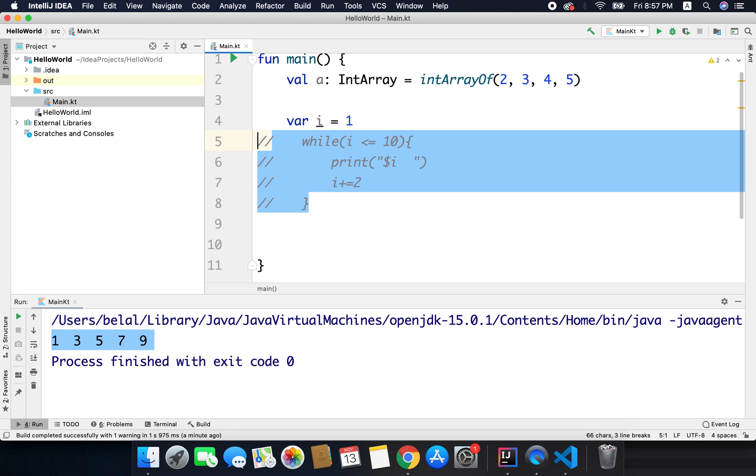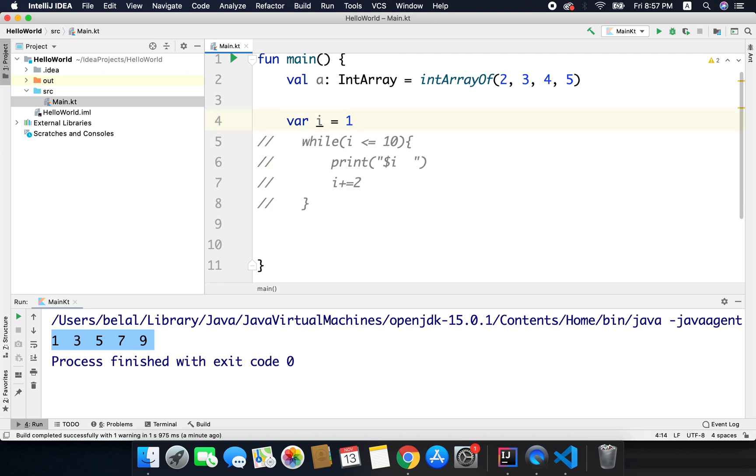So usually we use comments to write the explanation or documentation of the code, but in this case I am using the comments to ignore this while block. So there are two types of comments, one is single line comment.